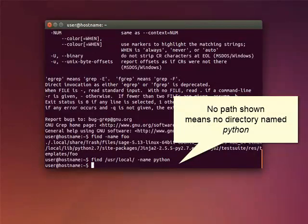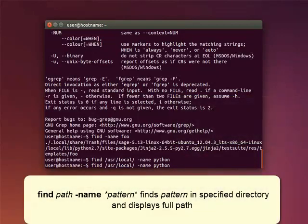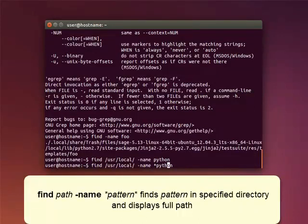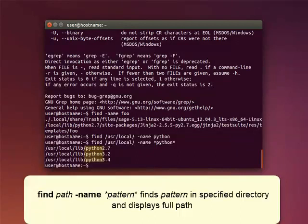Here we're looking for the directory named Python in the local directory. If you use the command find path name with asterisks before and after what you're searching for, it finds the directory you requested from among the directories in a specified directory and displays the full path.